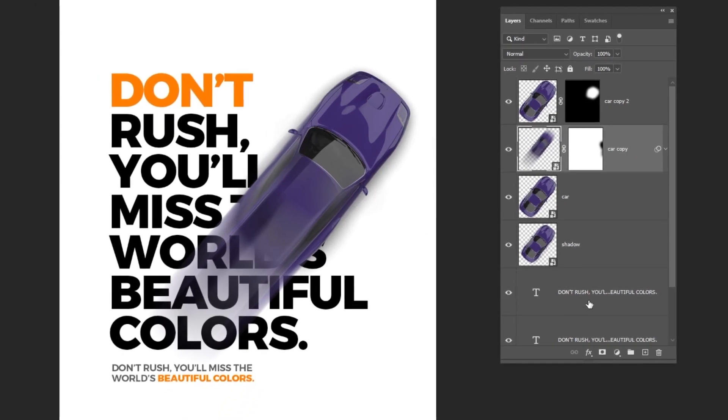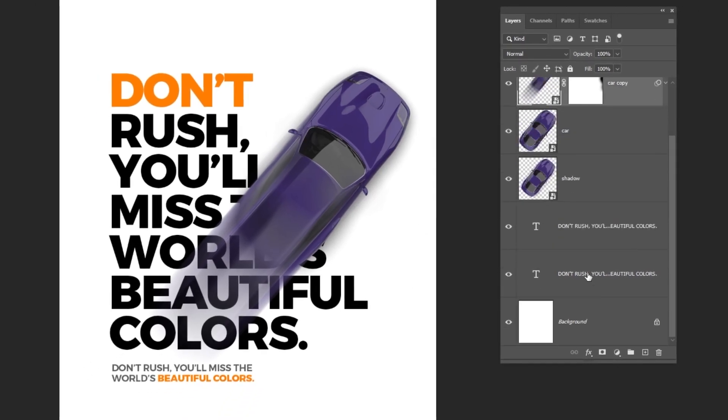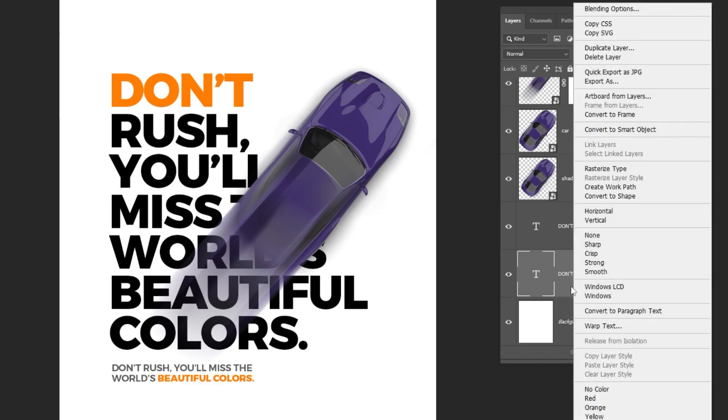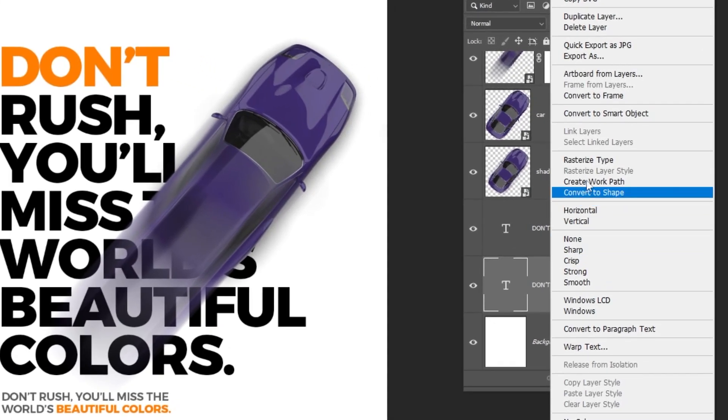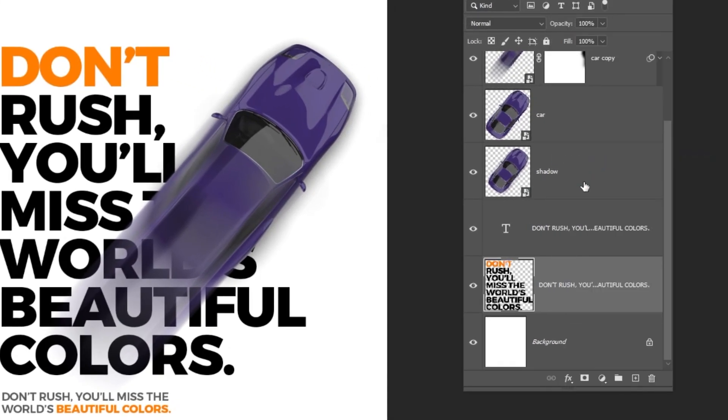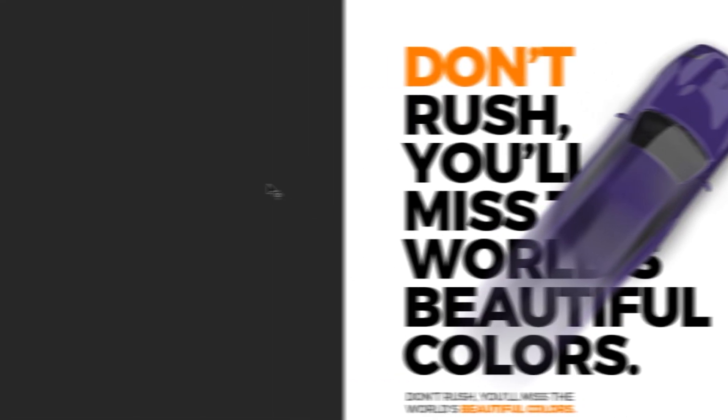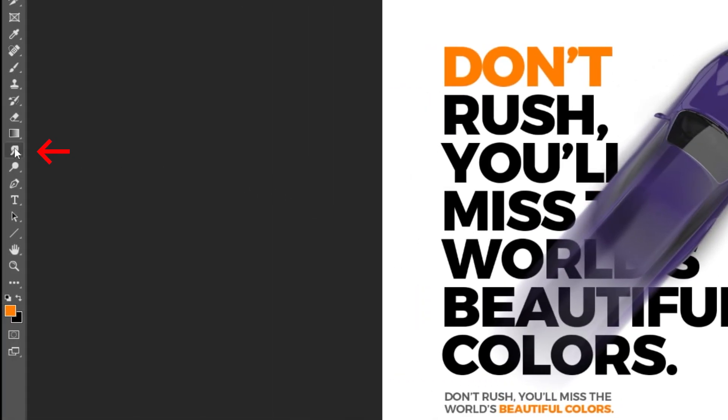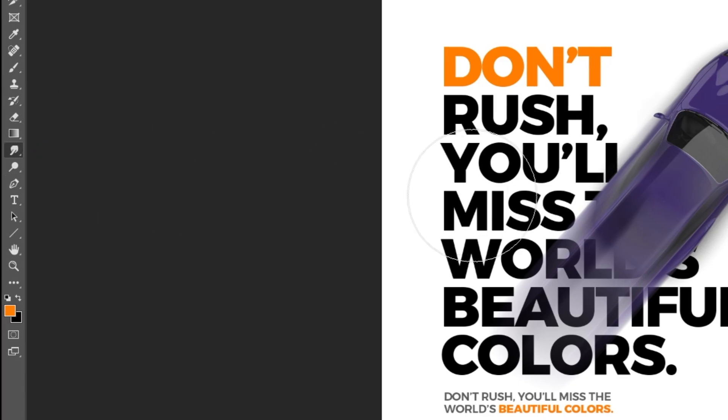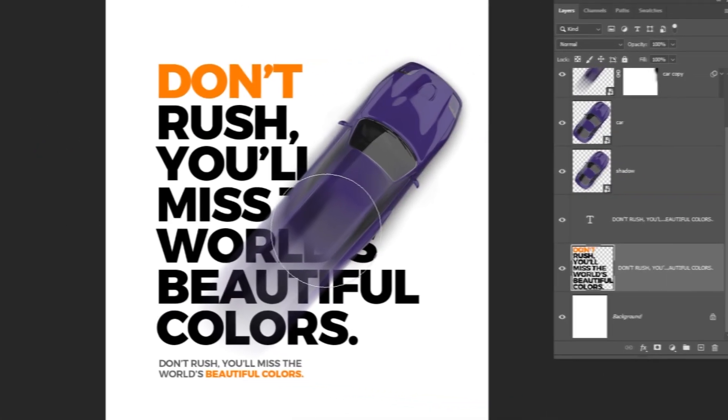Now choose the big text layer. Right-click here and choose Rasterize Type. Choose this smudge tool. Follow this process.